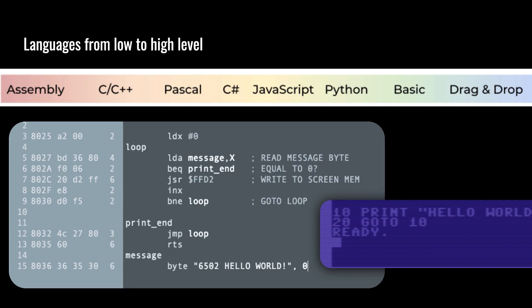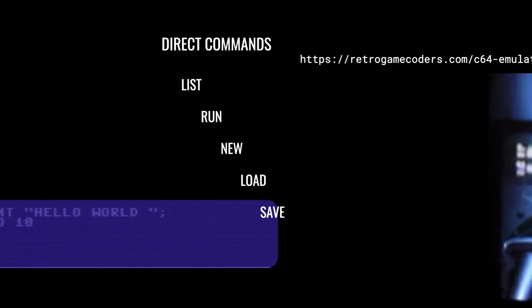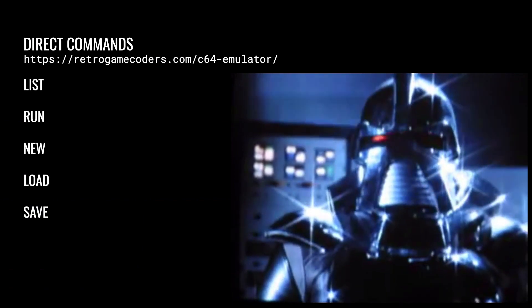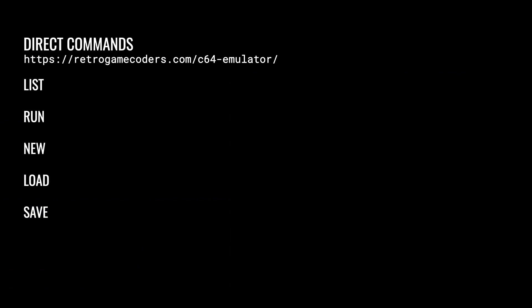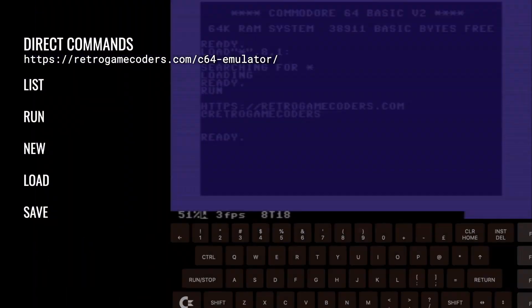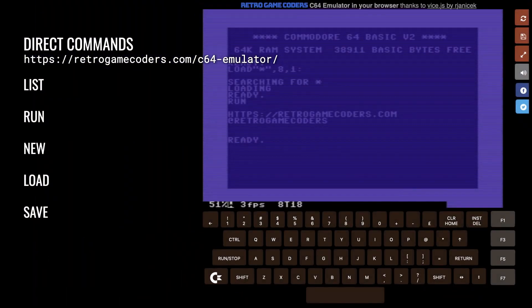Learn programming — the principles of solving a problem with computer programming — then go lower level if you need that performance. You don't have to make things hard for yourself if it gets the job done. To start with Commodore 64 Basic, we need a Commodore 64. Even if you don't have one, you can get started straight away by opening your web browser to retrogamecoders.com/c64-emulator.